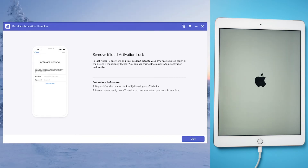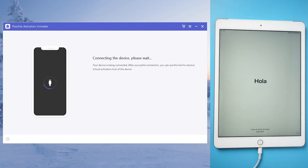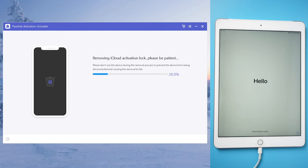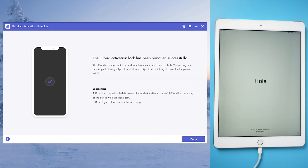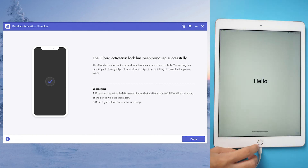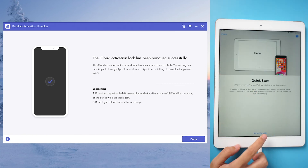Restart the computer and start PassFab Activation Unlocker again. Click Start Remove, wait patiently, and the activation lock will be removed. Now you can get into the iPad directly.